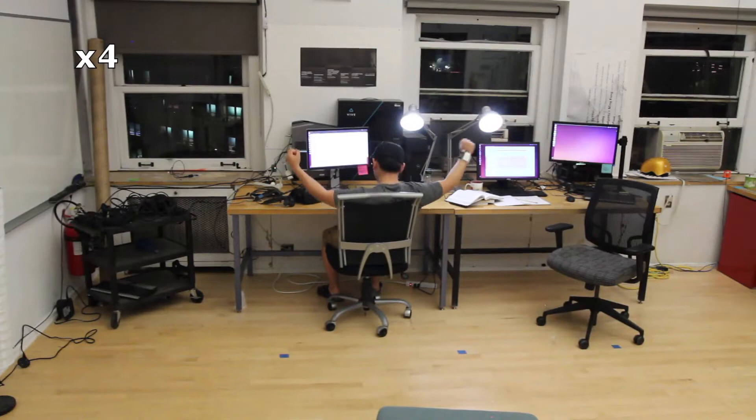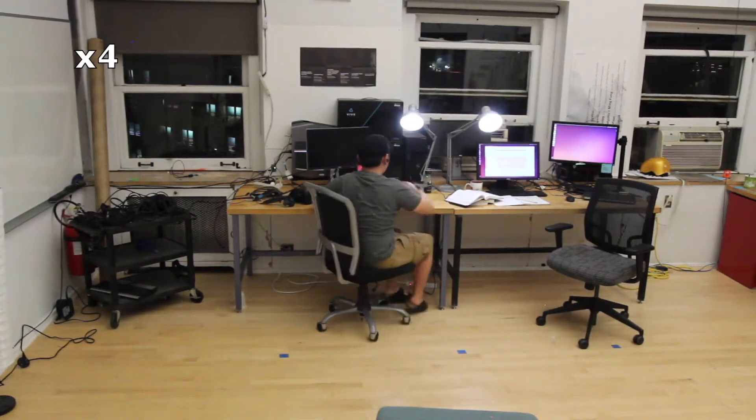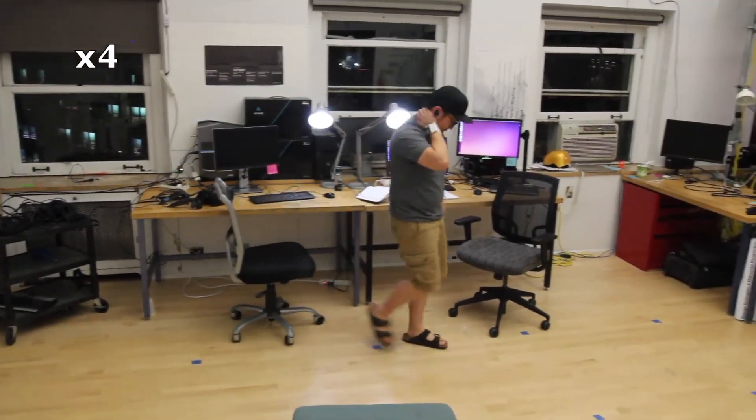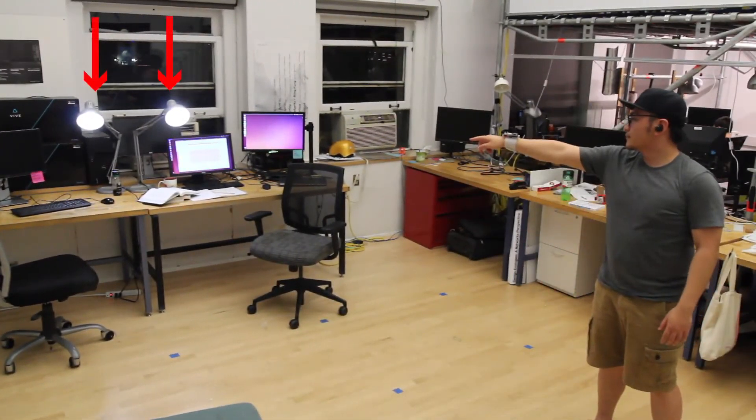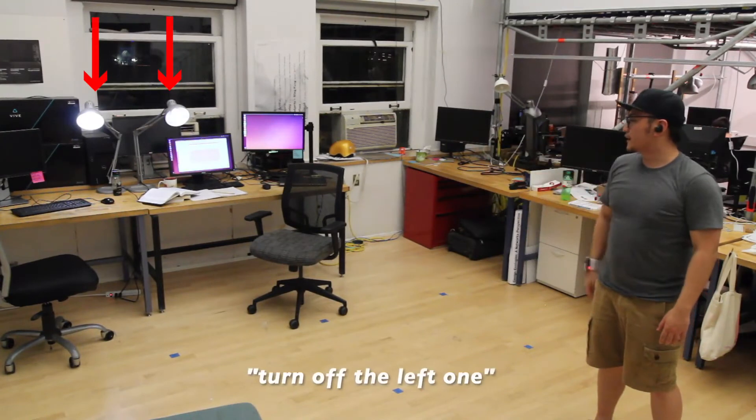When a pointing selection is ambiguous, Minuet allows for verbal or gestural disambiguation. Turn off the bat.